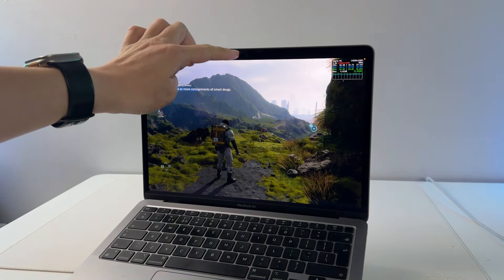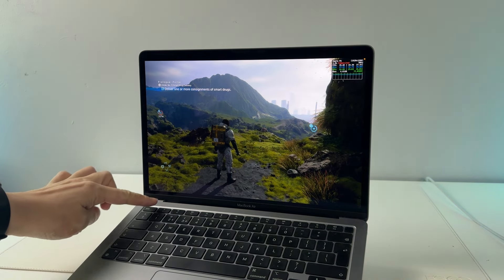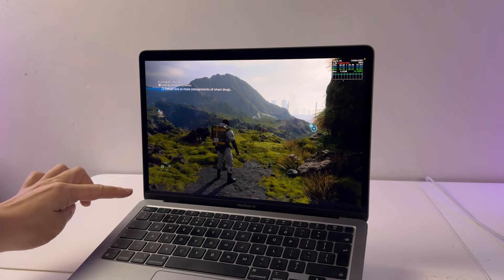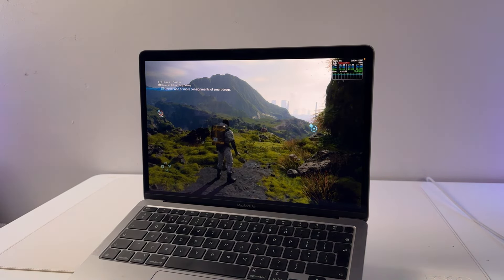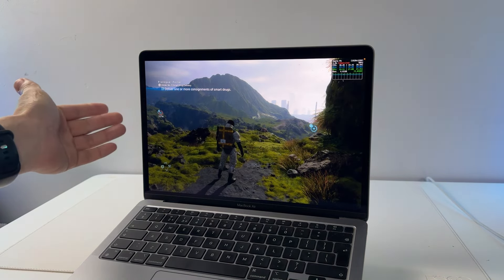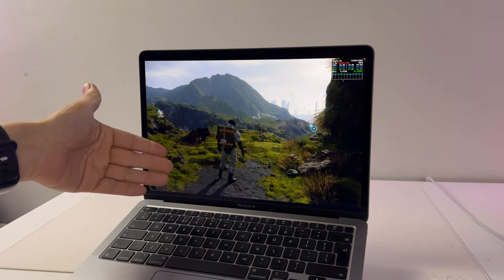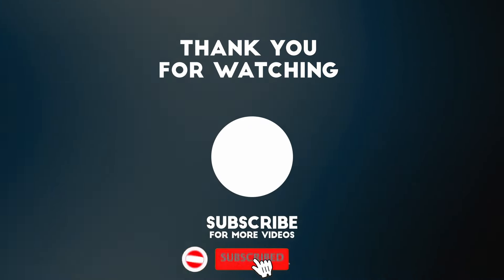If this had a notch it would go under the notch but we're filling up the screen now. That is how you change Death Stranding on Mac from 16 by 9 to 16 by 10. Thanks for watching and I'll see you in the next video.